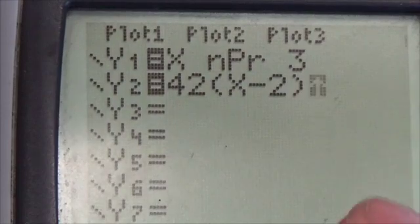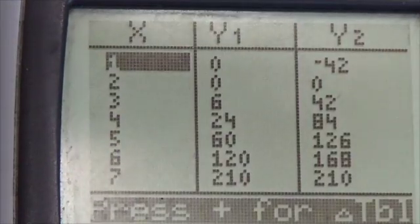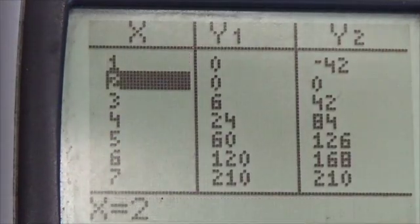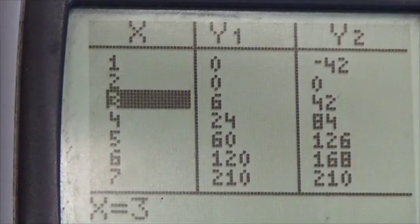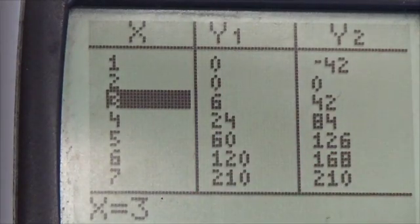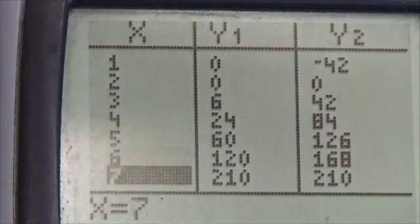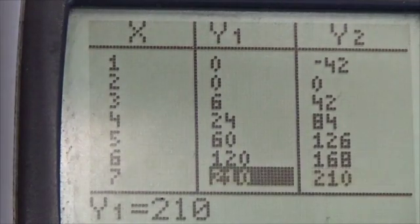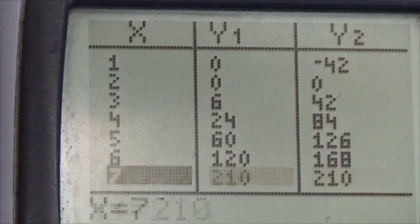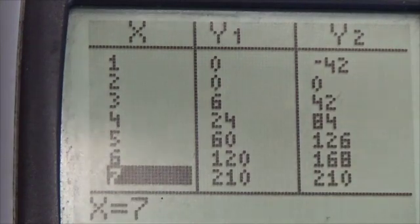Instead, I'll go to the table of values and slide down until the two values in the Y column are the same. When you look at the table, when x equals 7, those two columns match. So again, my answer is n equals 7.